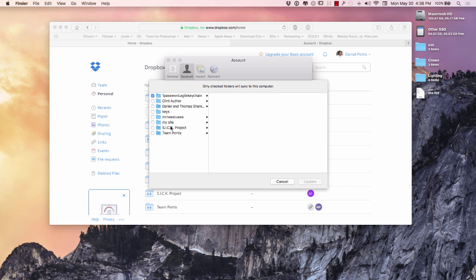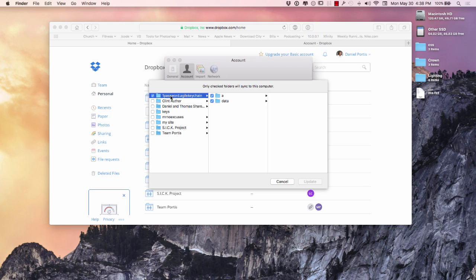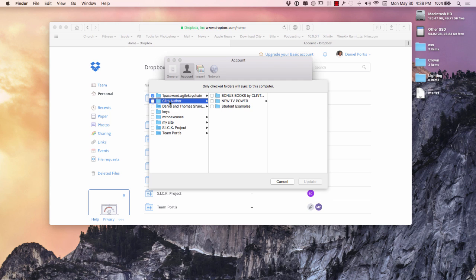So I don't have anything synced here, so I'm not taking up any space on my hard drive in regards to Dropbox. The only thing that's taking up space is 1Password and that's extremely small, that's not taking up a whole lot of space.